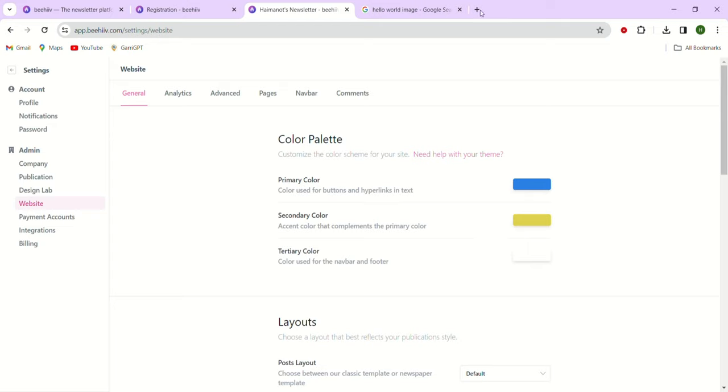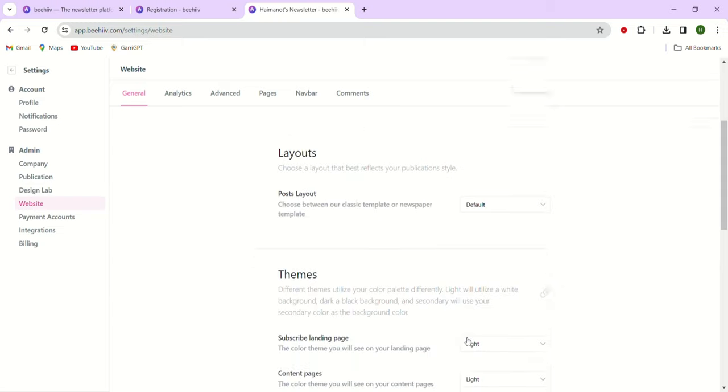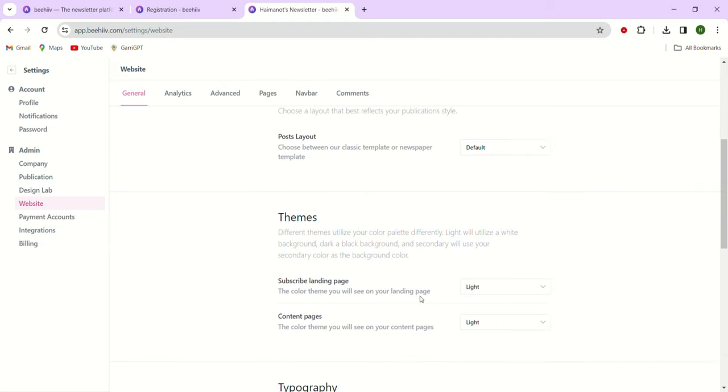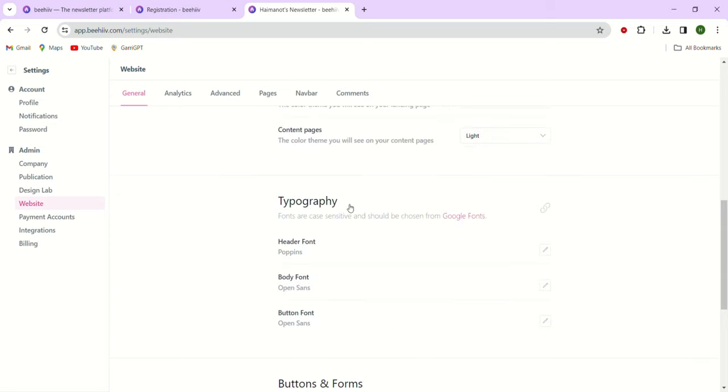You have the option to set the background for your subscriber landing page and the background for your actual content page through the themes feature. Here we have the light options for both, which means the content page will have a white background.